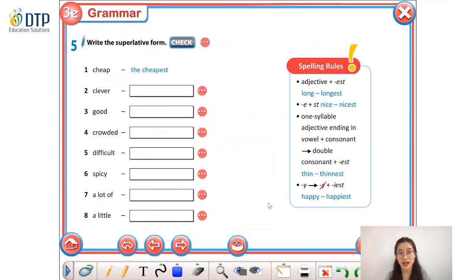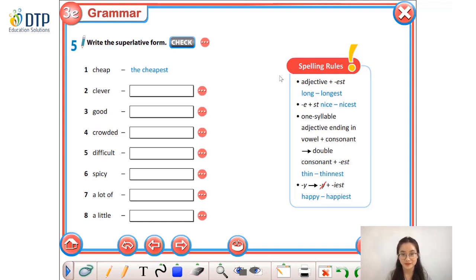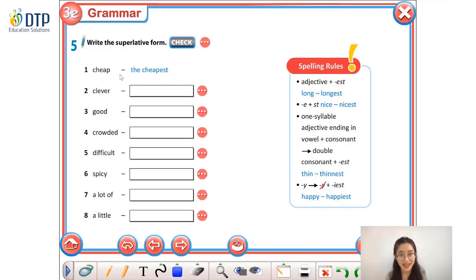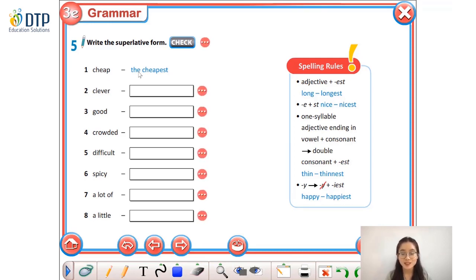Now let's do some exercises to review what we have learned. In this exercise, you have to write the superlative form of the adjectives. Remember you may need to use the spelling rules. Let me do an example: 'cheap' — this is a normal one-syllable adjective, so we use 'the' before the adjective and add -est at the end. We have 'the cheapest.' Now pause this video and do the exercise. I'll show you the right answers when you come back.